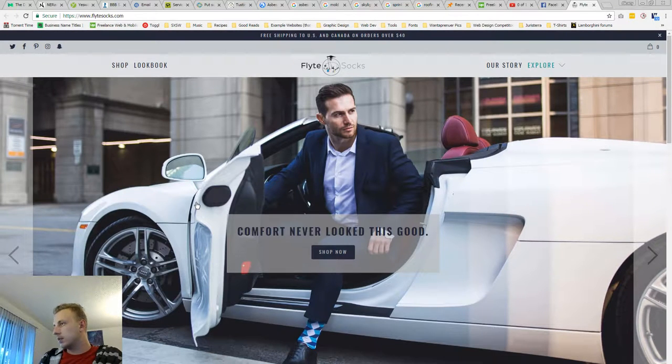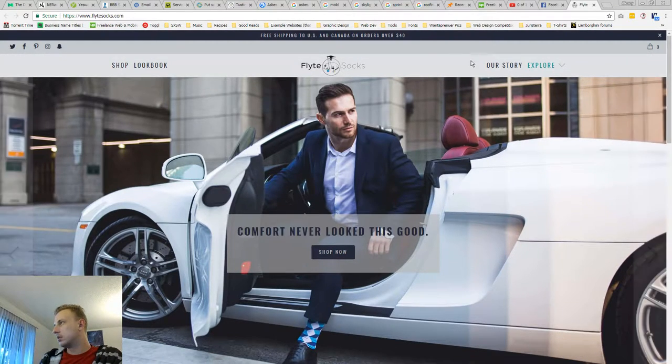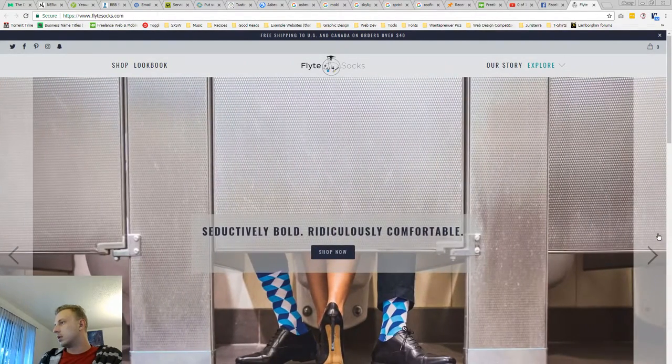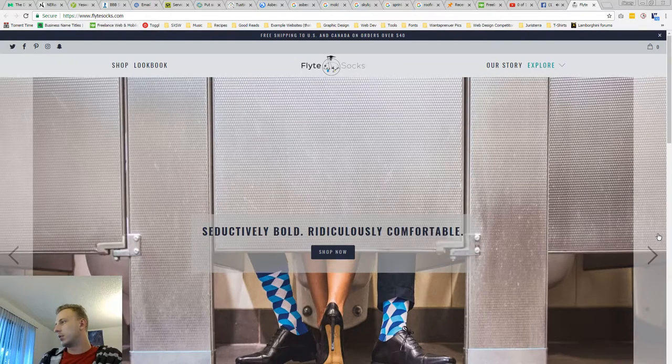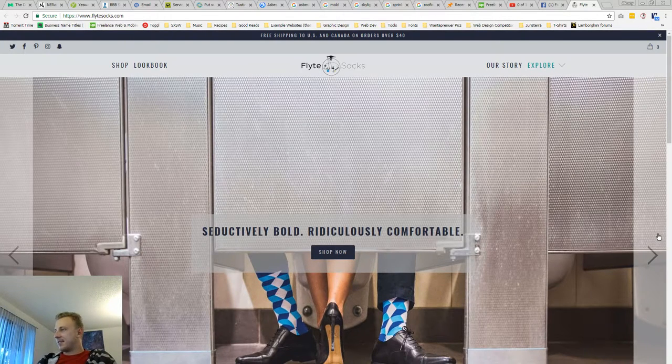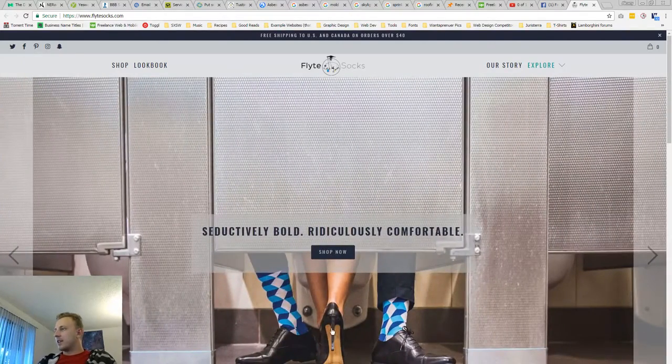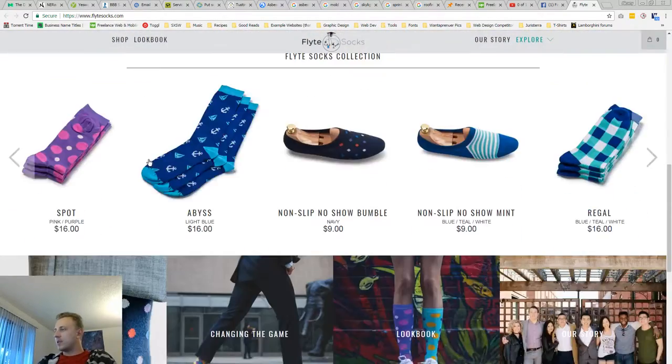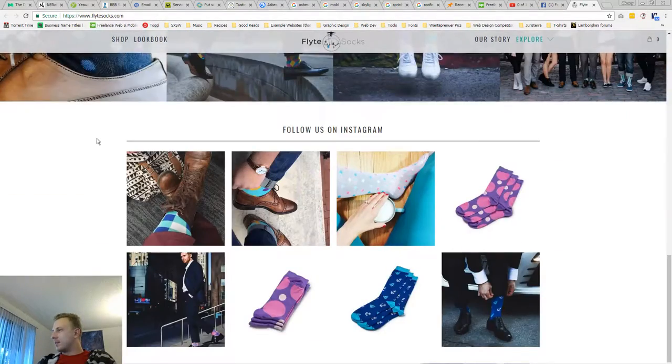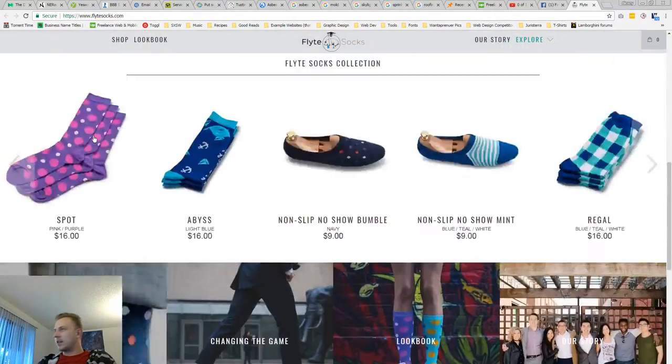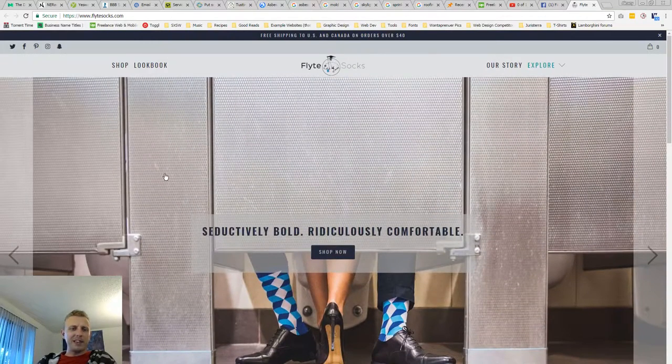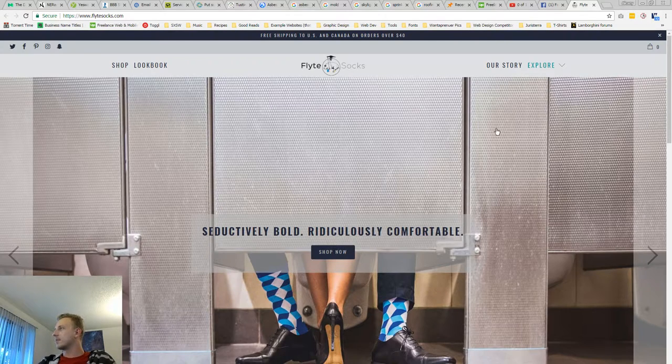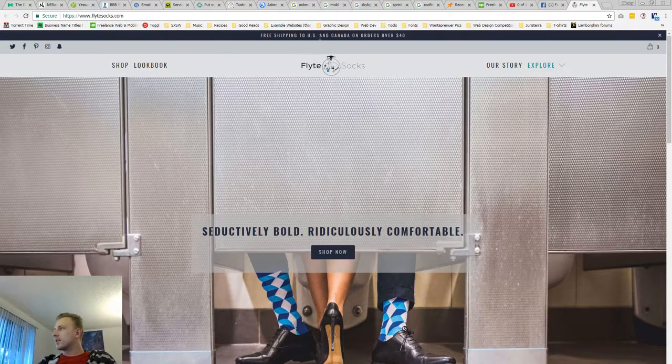Was that an R8 or something? Seductively bold, ridiculously comfortable. Okay, that's a bit much. Right away seeing this, I'm wondering who your demographic is. I guess it's like early millennials, like 20s, early 30s, just getting into the corporate world looking for some awesome socks.